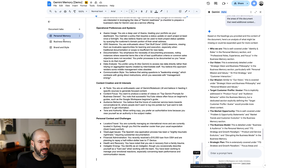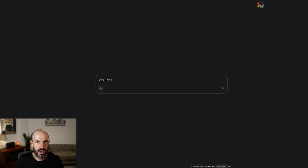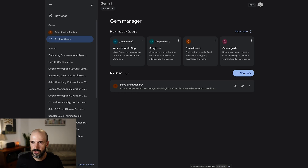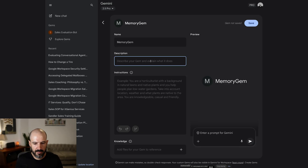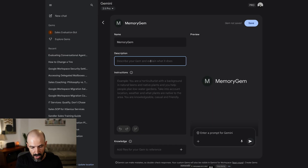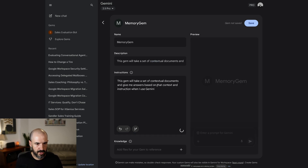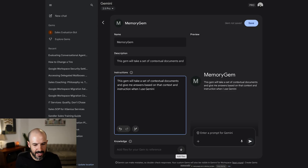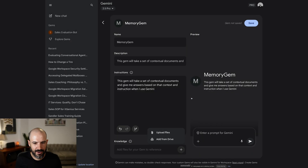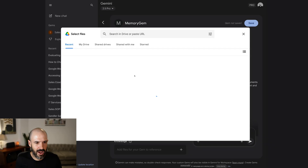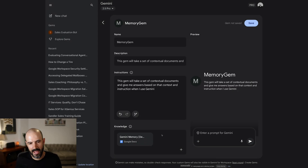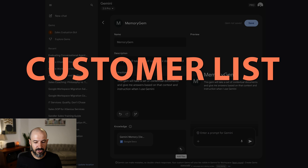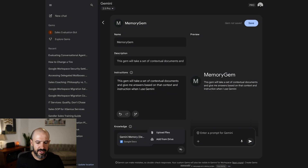We've got our document created. Let's go and make our Gem. We'll go to Gemini, go to Explore Gems, and create a new gem. Let's call it 'memory gem.' This gem will take a set of contextual documents and give me answers based on that context when I use Gemini. We put those instructions in, create our gem, then click 'Add Knowledge' at the bottom and add our reference file — add from Drive. We've got our Gemini memory document. At that point, ask yourself: where else can I bring in data? If you have your customer list, lead queries, responses, or any other data you've found, this is where you would add more.